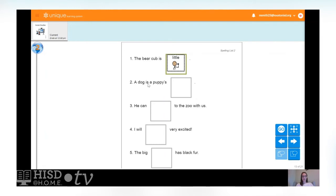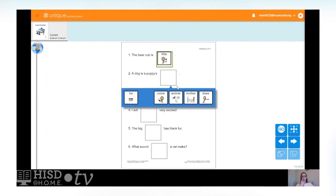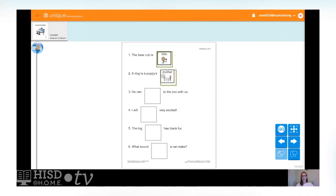Next: 'A dog is a puppy's ___.' The puppy is the baby, so the dog must be the parent. Let's find the word in our spelling list that means the parent. A dog is a puppy's mother. You're right — mother! M-O-T-H-E-R. Good job. Next: 'He can ___ to the zoo with us.' He can come to the zoo with us. It's come — C-O-M-E.